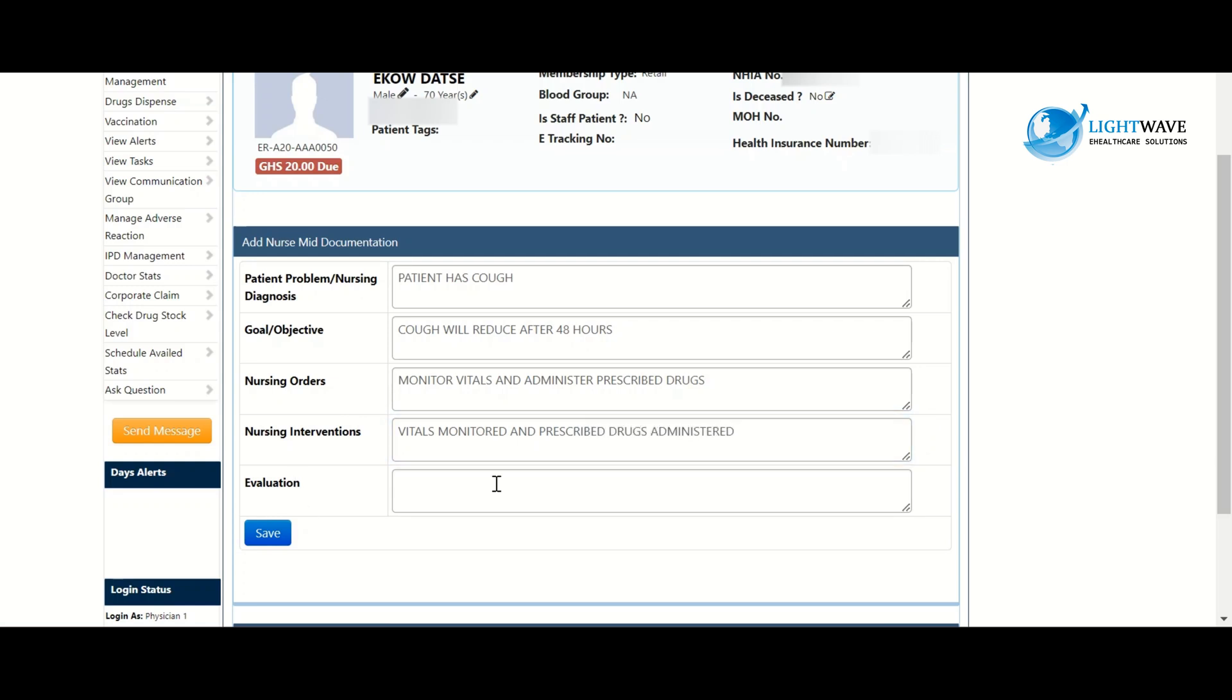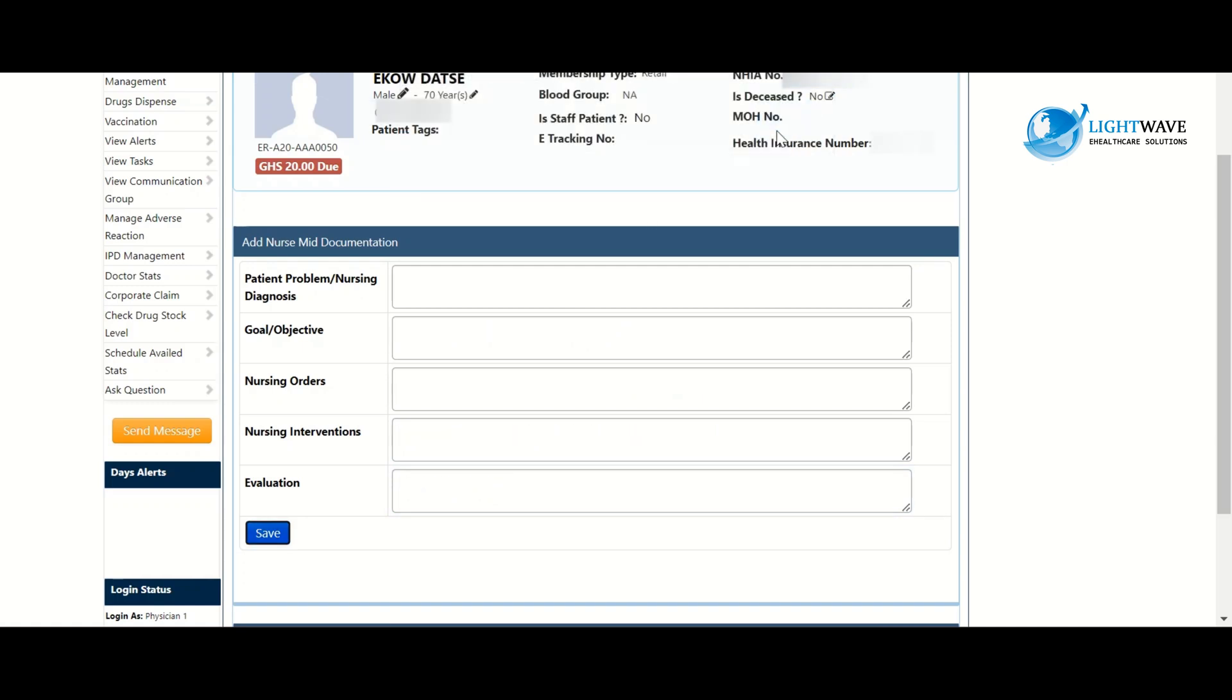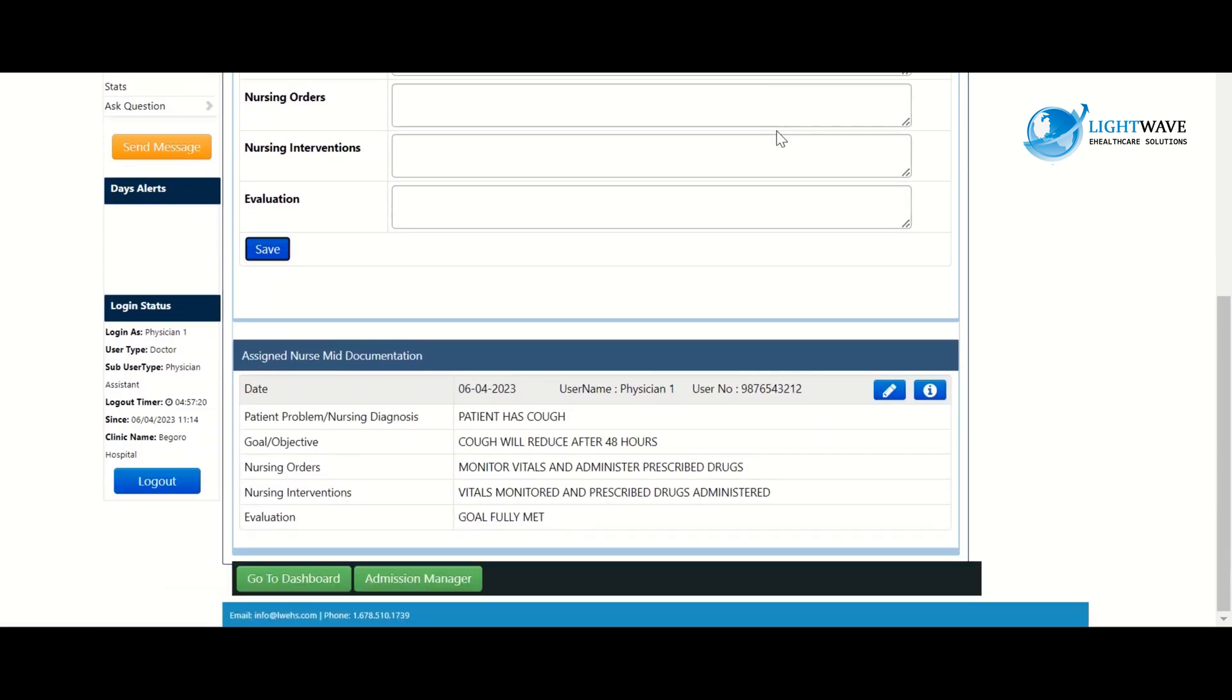So under evaluation then we can type goal fully met and we click on the save button, then we click on OK to the prompt. When we are done we can scroll down and be able to view our care plan.